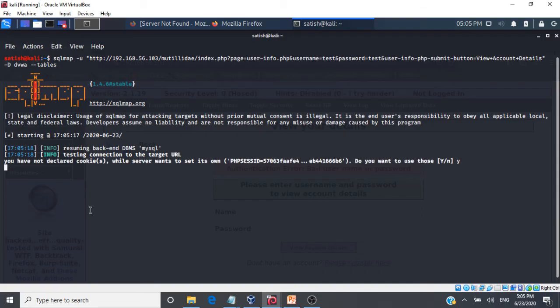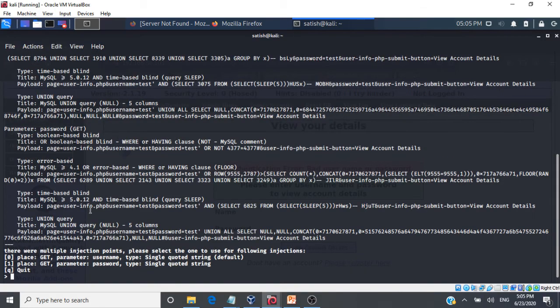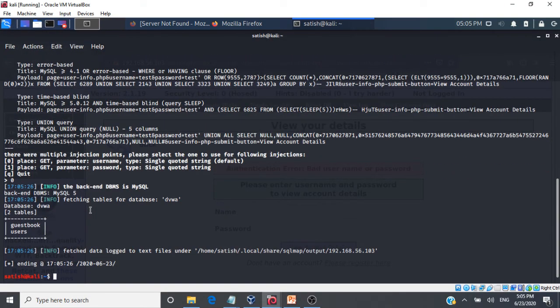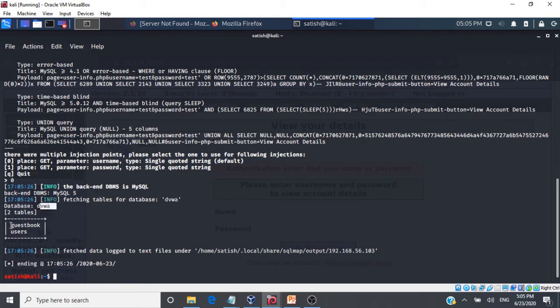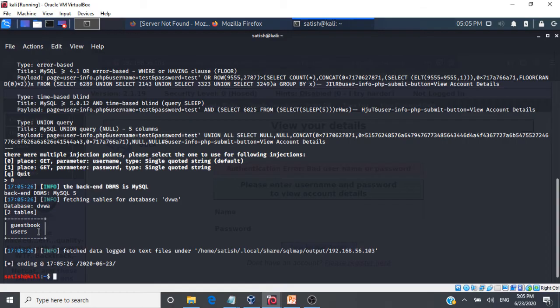Give s, give s and then yeah. So it very well tells us critical information here. Database is dvwa and we have two tables, guestbook and users. So this automated script SQL map is able to perform SQL injections and get us this data from the web application.